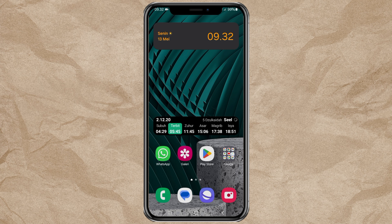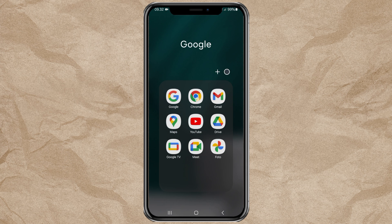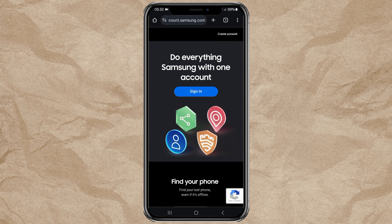First, open your browser app, then go to the Samsung member website. Or, you can directly click the link I provided in the description.